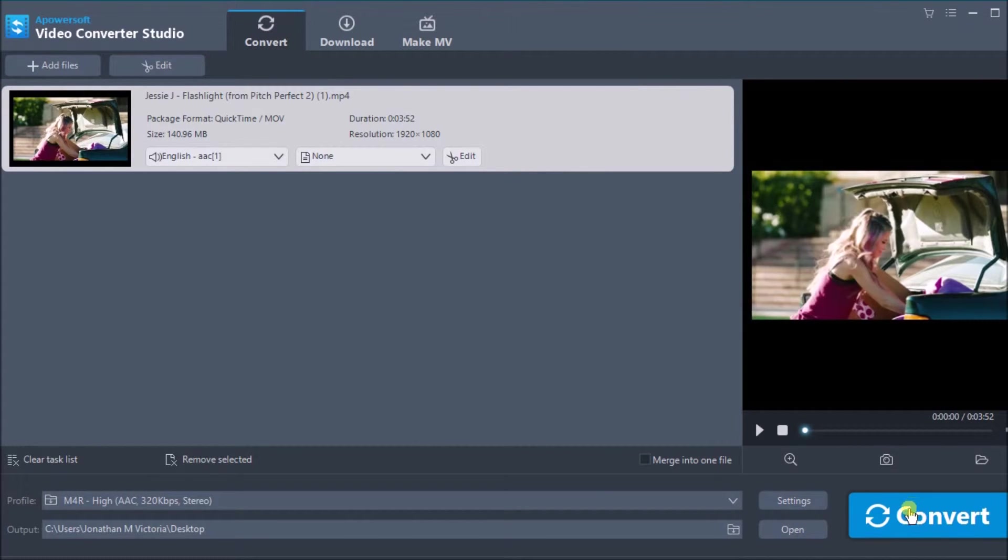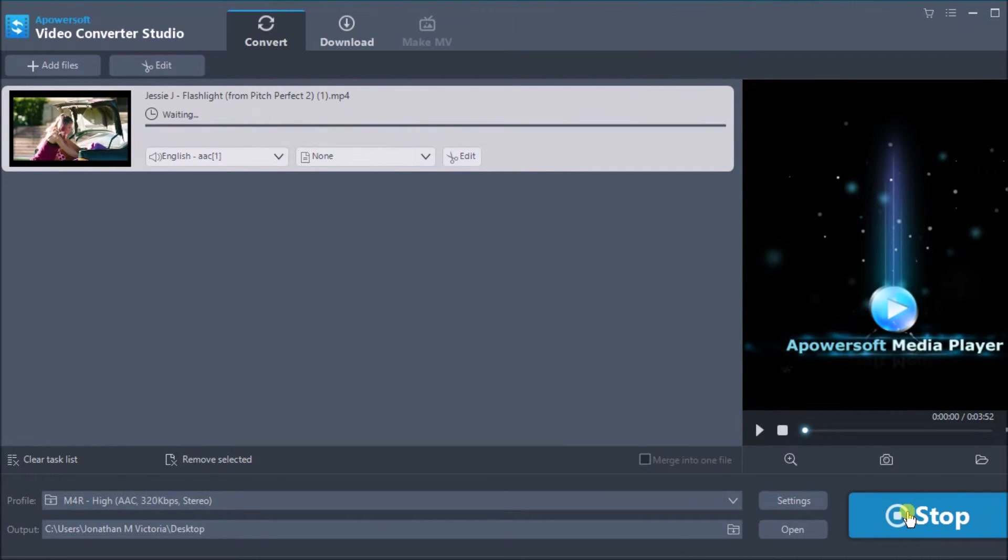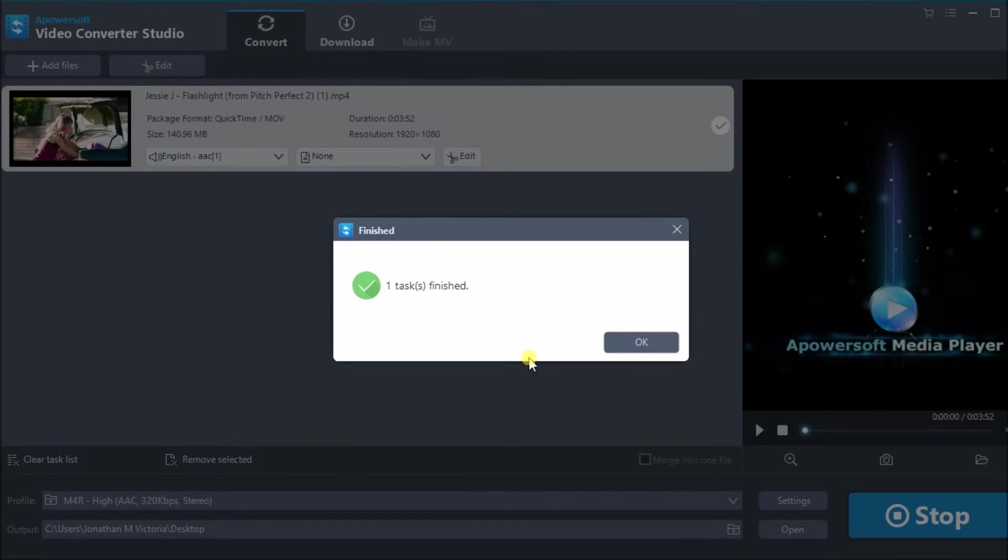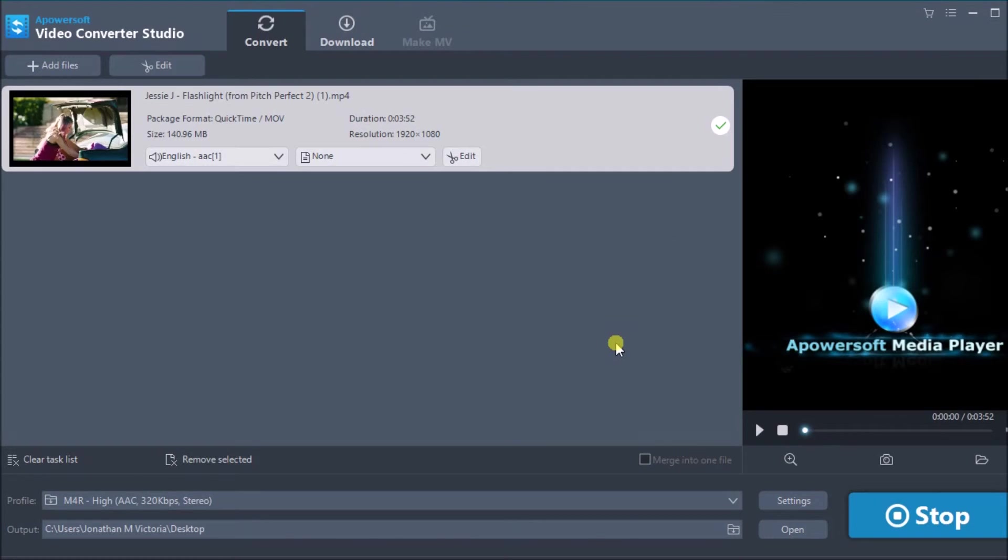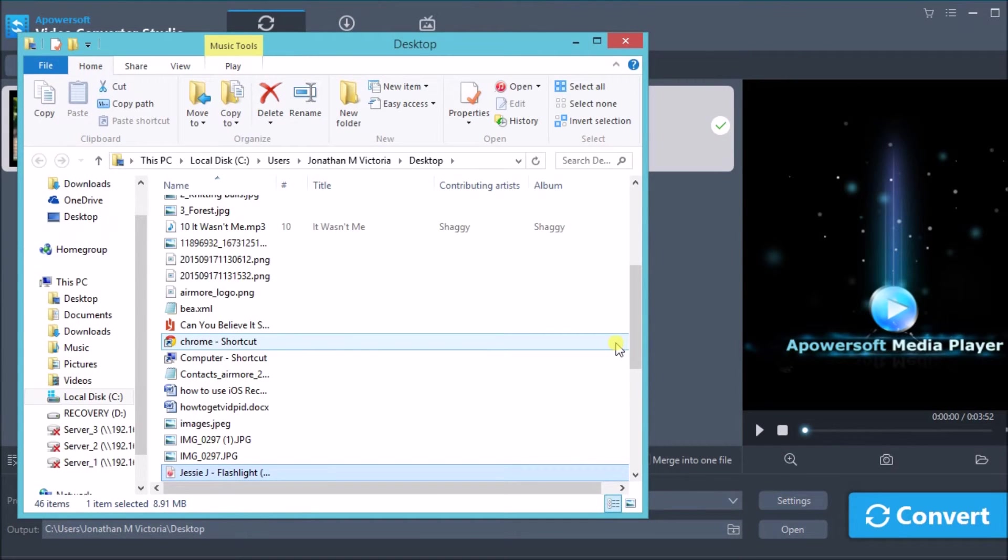And then click the convert button to start the conversion. The M4A file will then be saved on the computer.